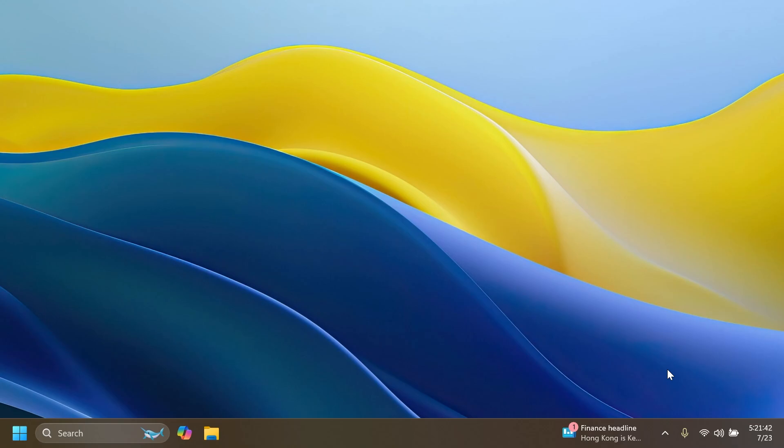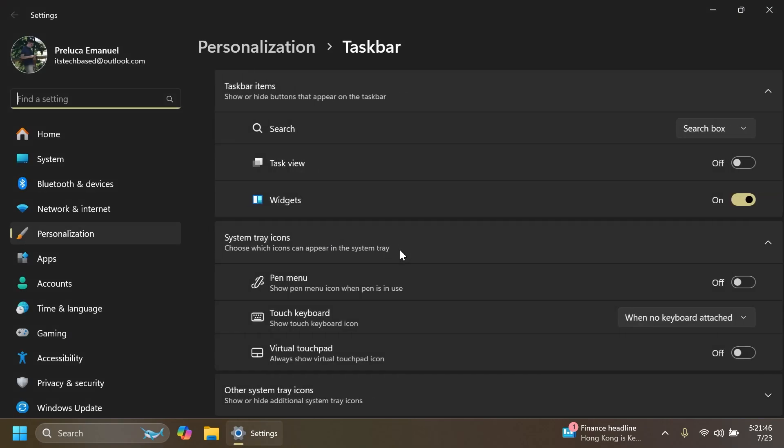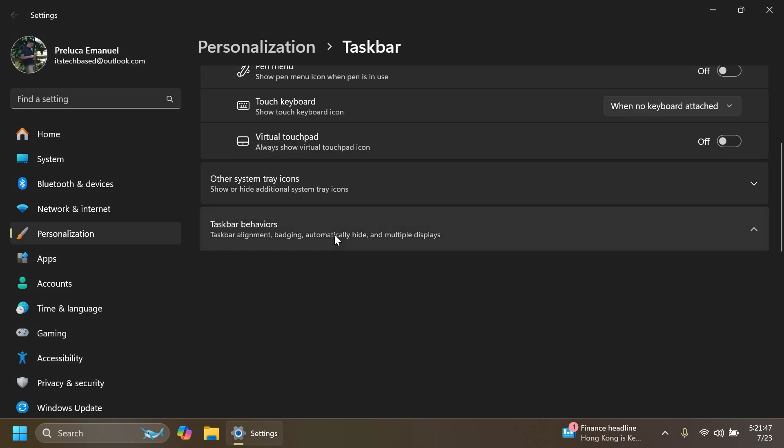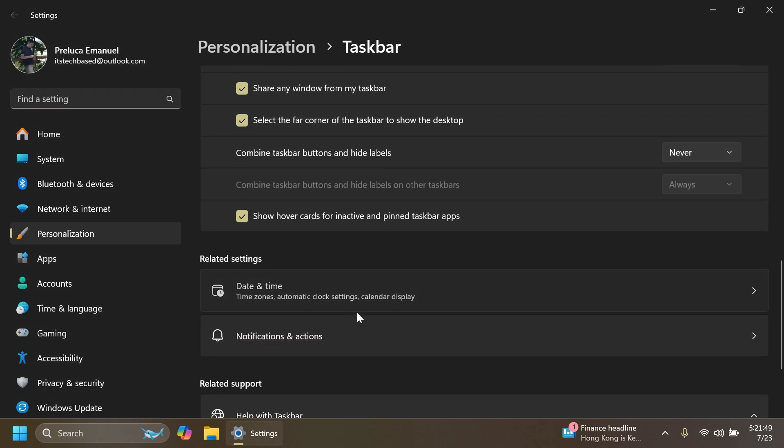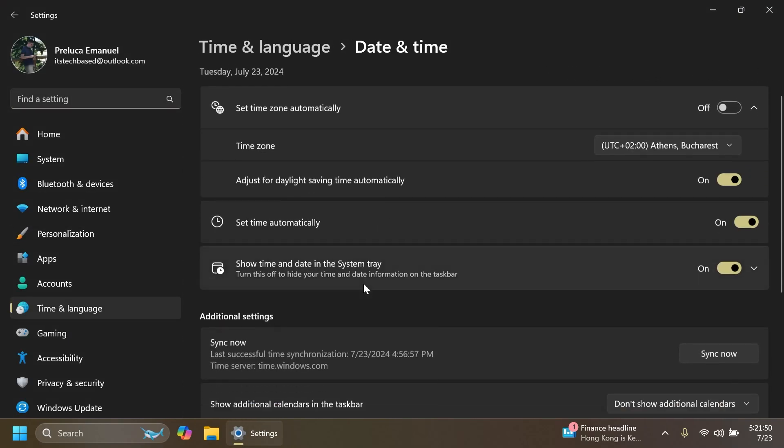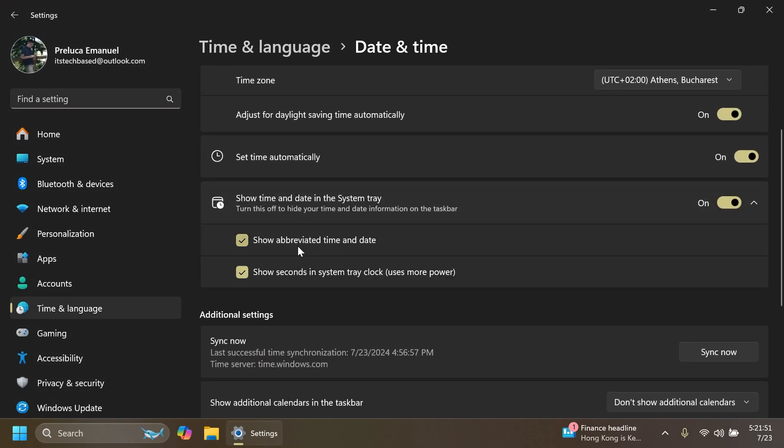As I've said, if you have this enabled manually, you're going to still have the options with the date and time as you can see here with the abbreviated time and date.